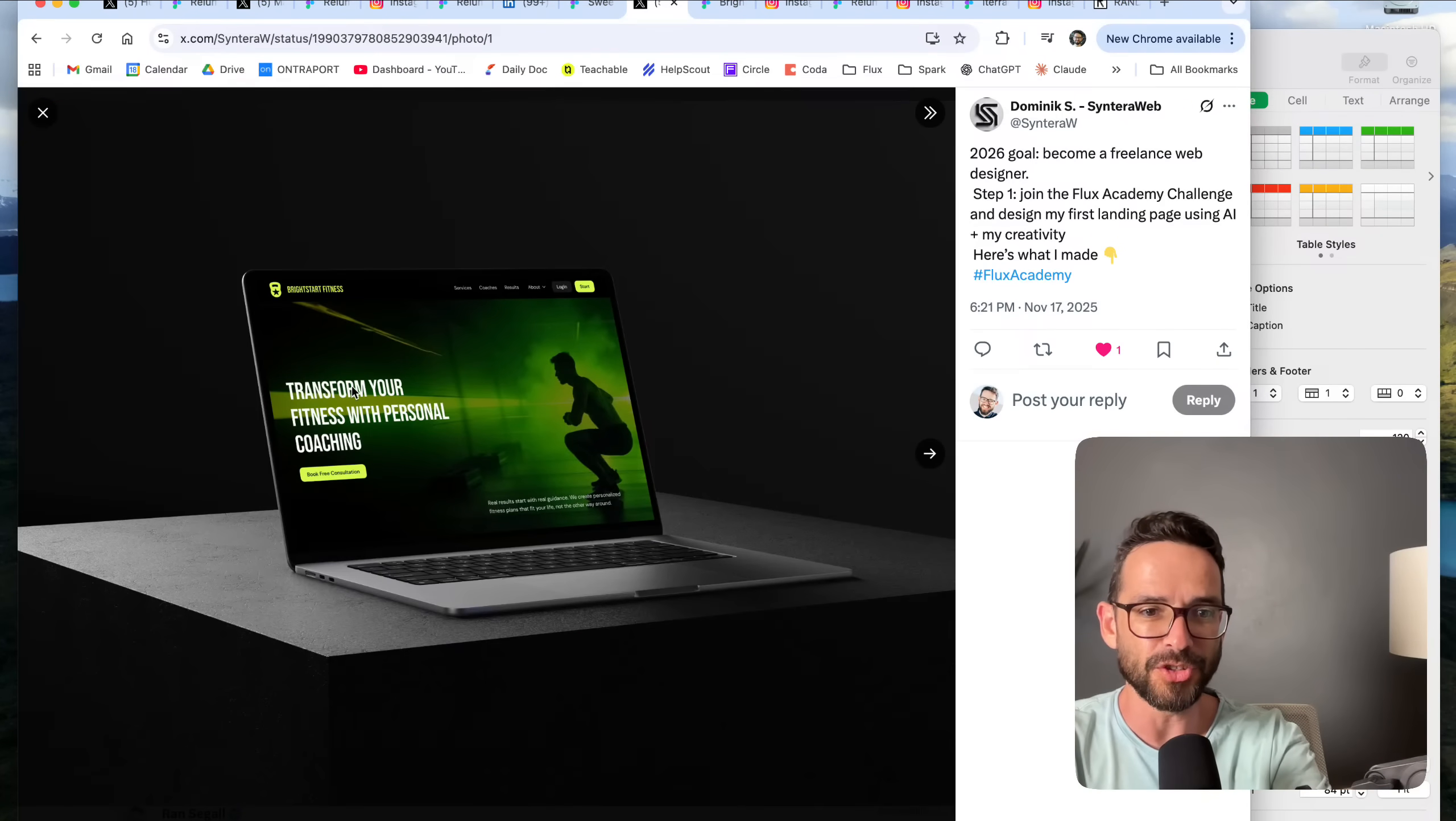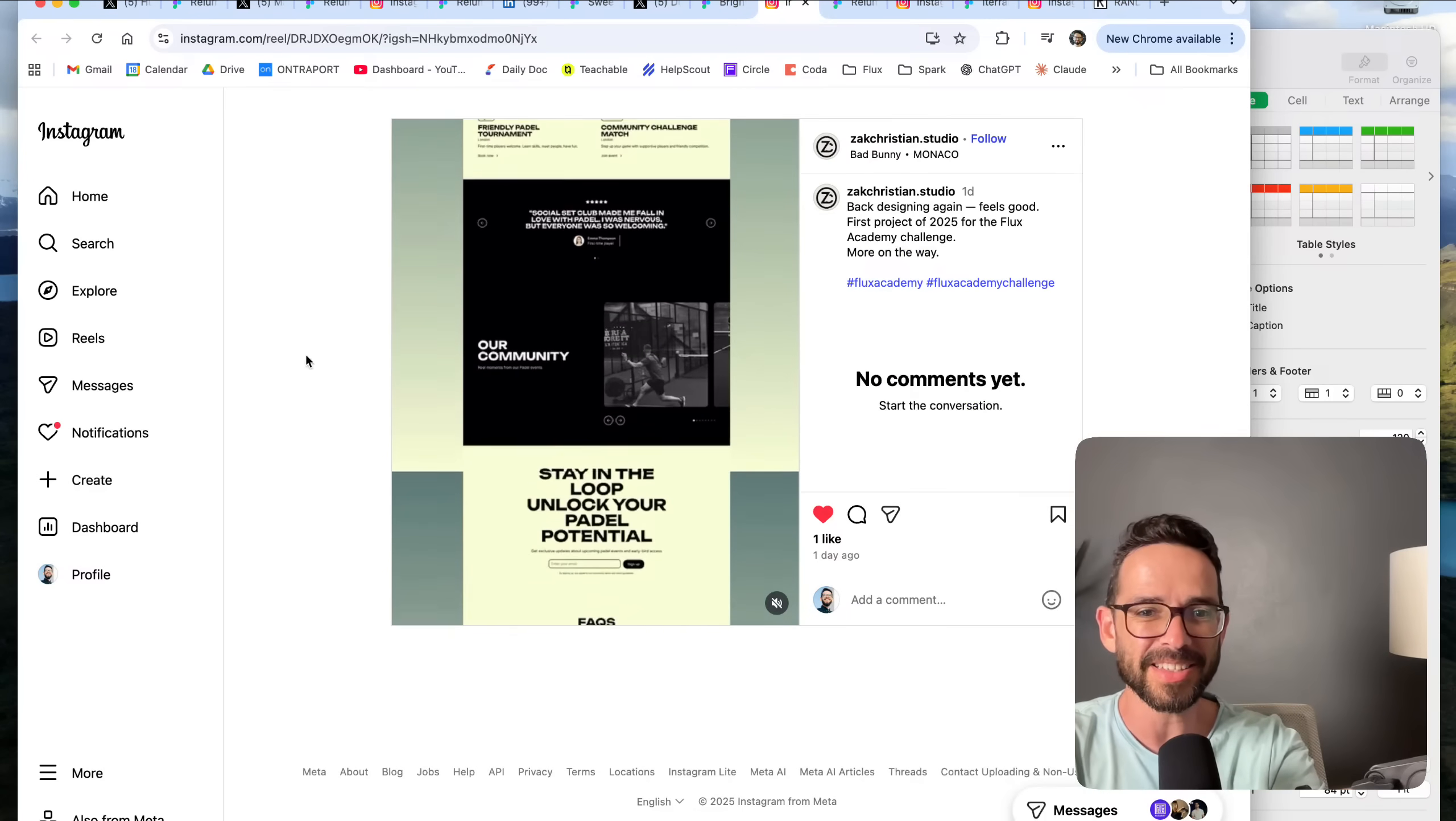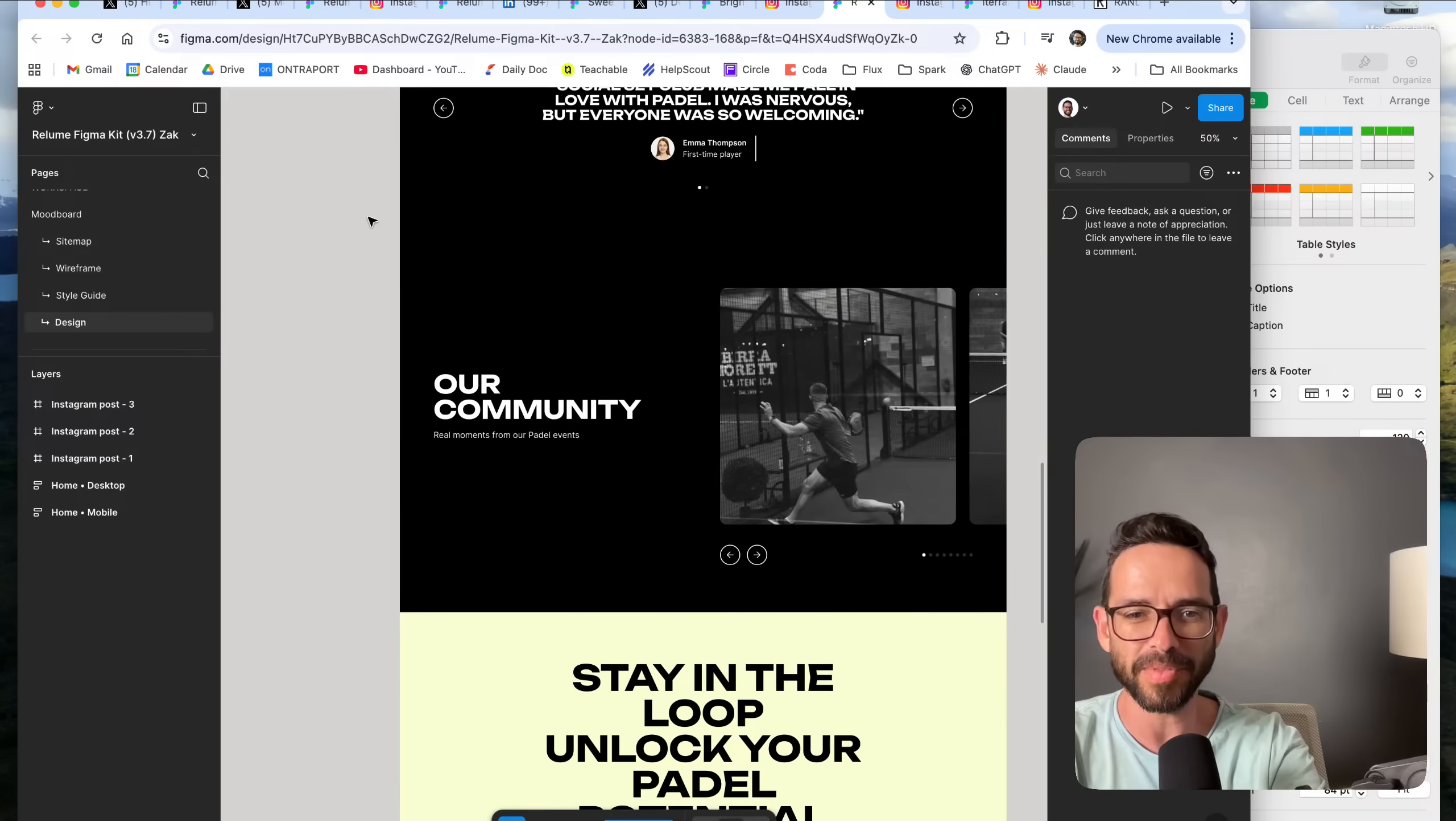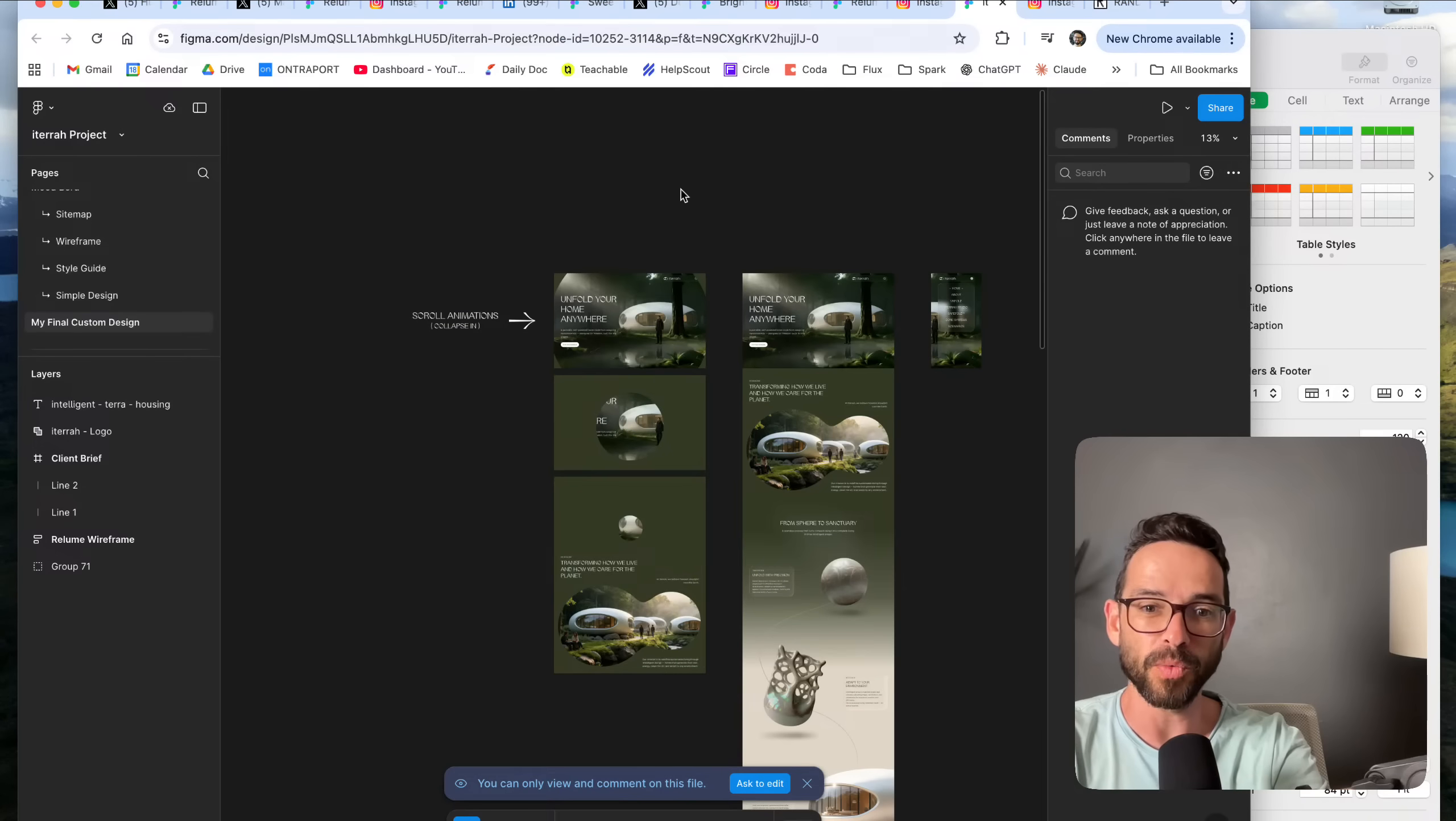We've got this one from Dominic who did a gym or fitness coach site. I actually really like the color palette, reminds me of the color palette that I went with in my example in the challenge video. This is from Zach for a paddle website. Really love the unique color palette here and some cool type that's pretty unique. Really nice submission.